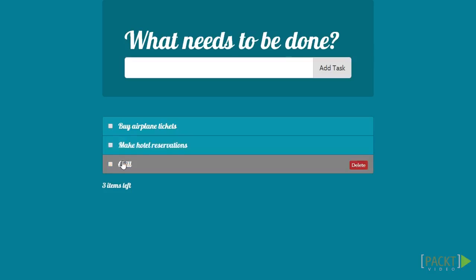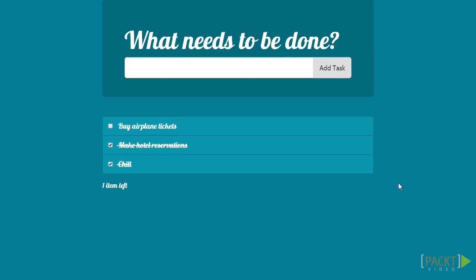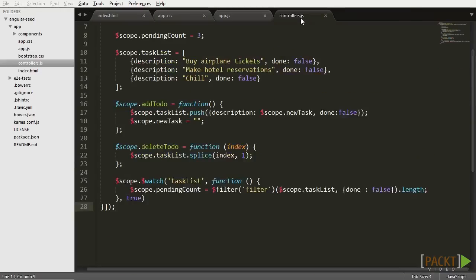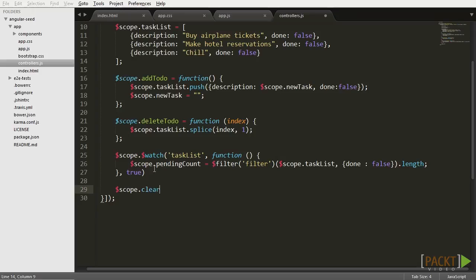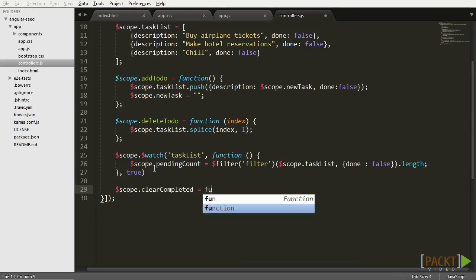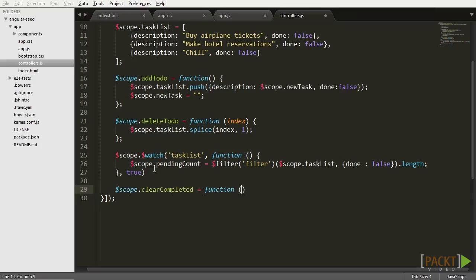Okay. Now, what about adding a button that clears from the list all the tasks that were already marked as done? First, let's go to controllers.js and add a function that clears the tasks marked as done from the array. Let's call the function clearComplete and make it using the filter object again.